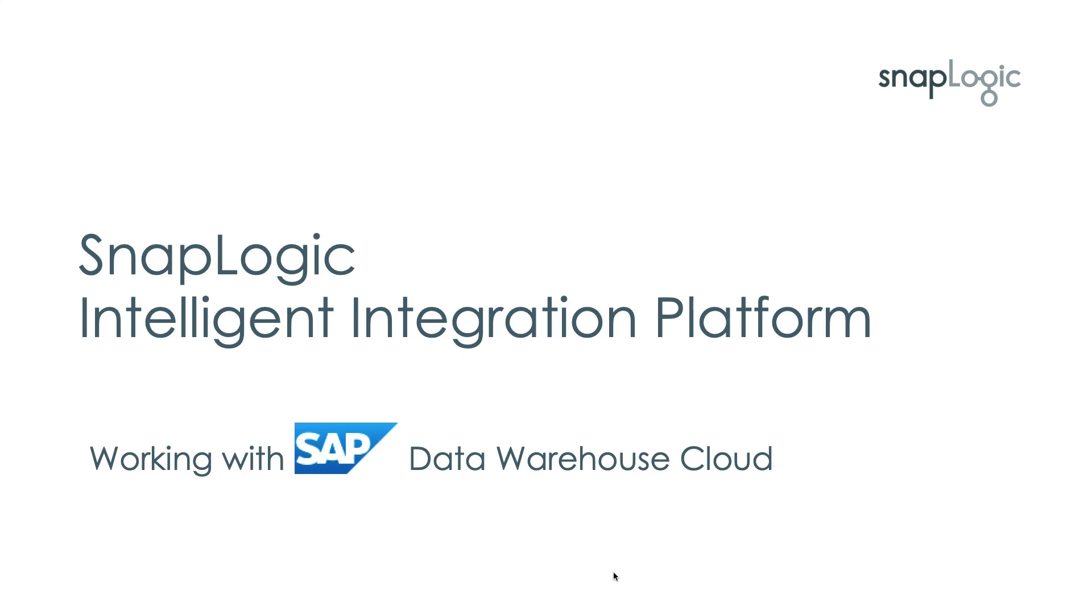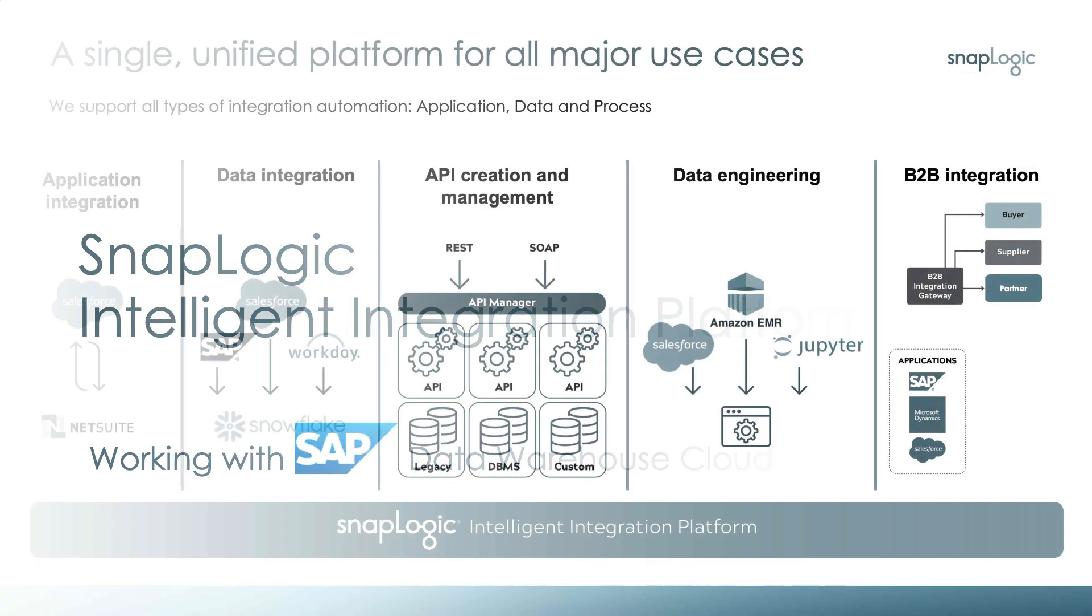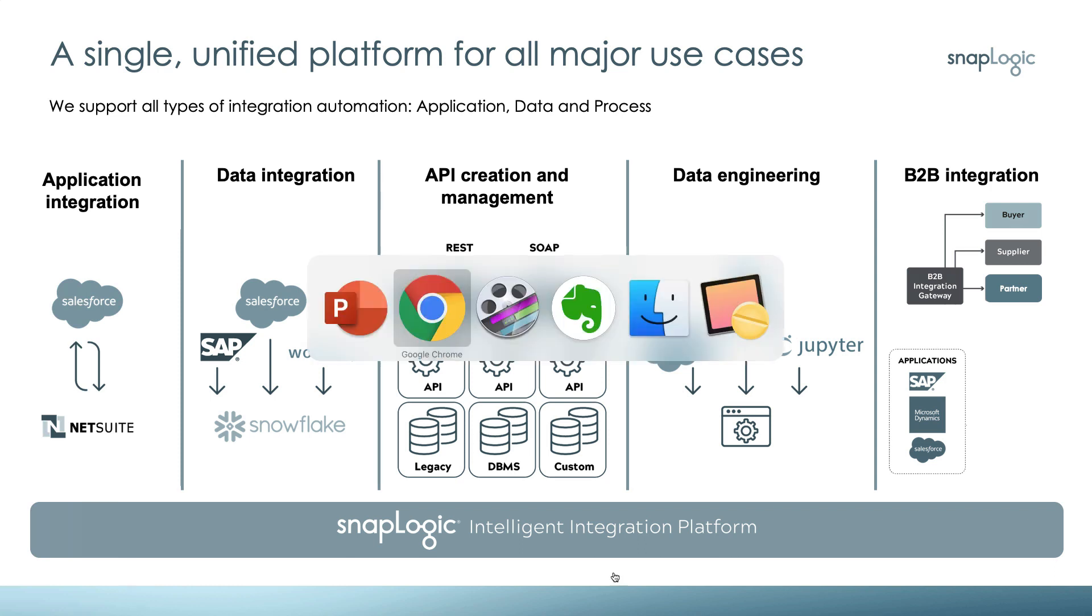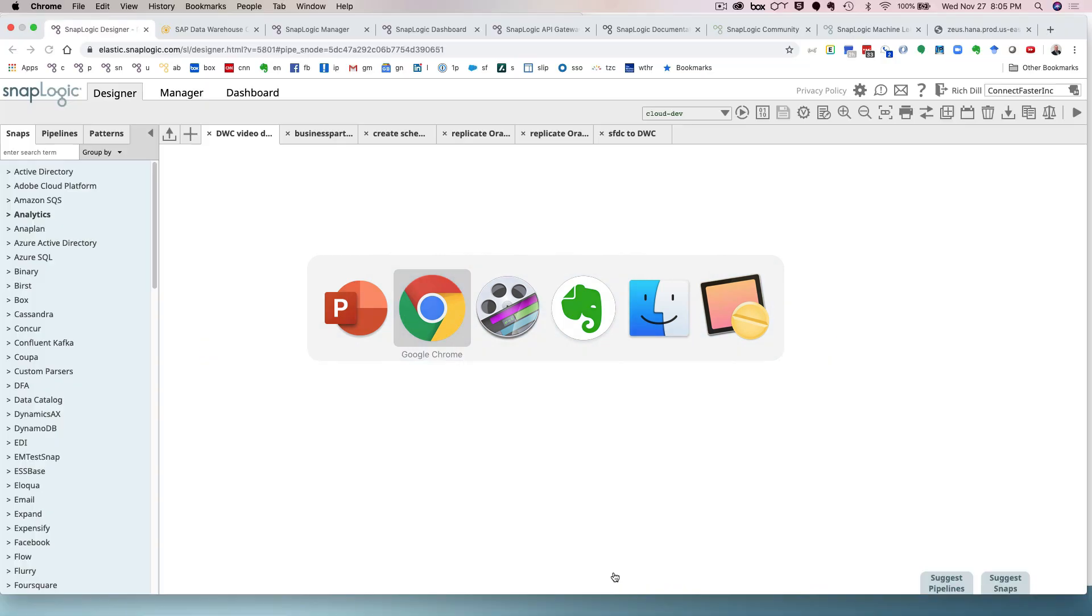Welcome to this demonstration of SnapLogic, the Intelligent Integration Platform. In this session, we'll be working with SAP Data Warehouse Cloud. This is just one of the many use cases that SnapLogic offers its customers around the world. We have a lot of opportunities, a lot of capabilities, and not much time, so let's jump right in.